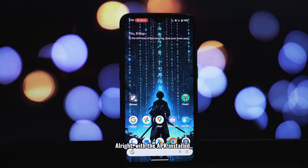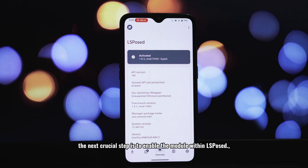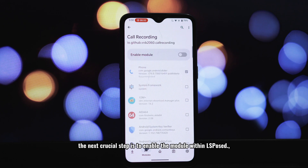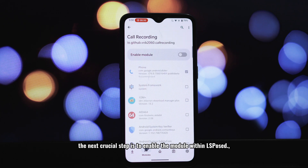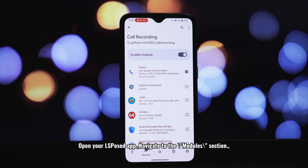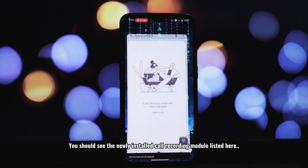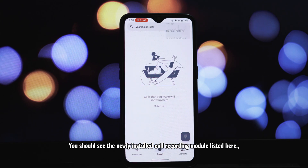With the APK installed, the next crucial step is to enable the module within LSPosed. Open your LSPosed app and navigate to the modules section. You should see the newly installed call recording module listed here.